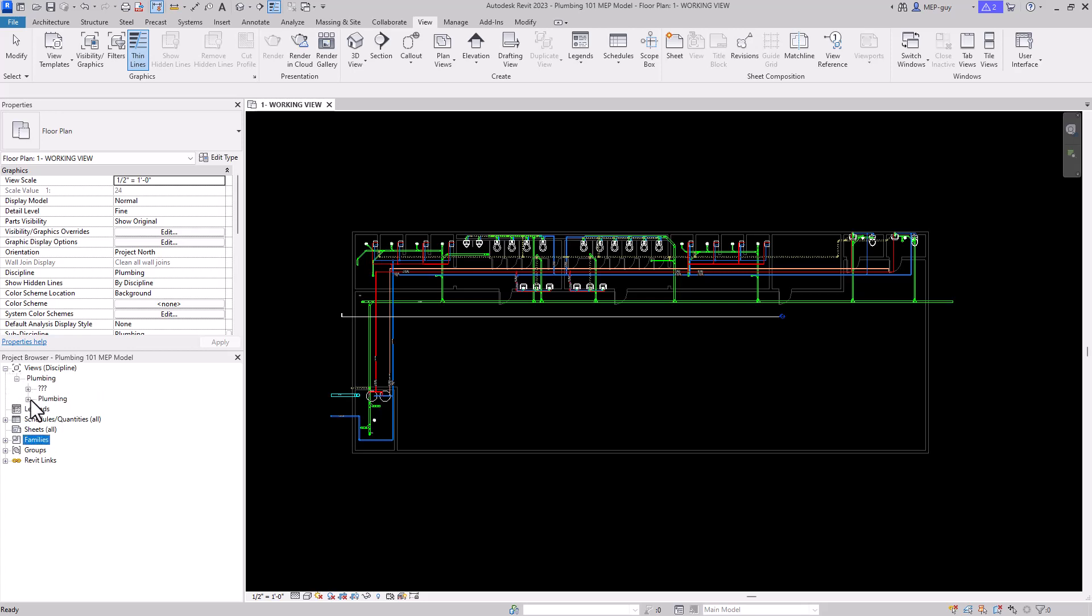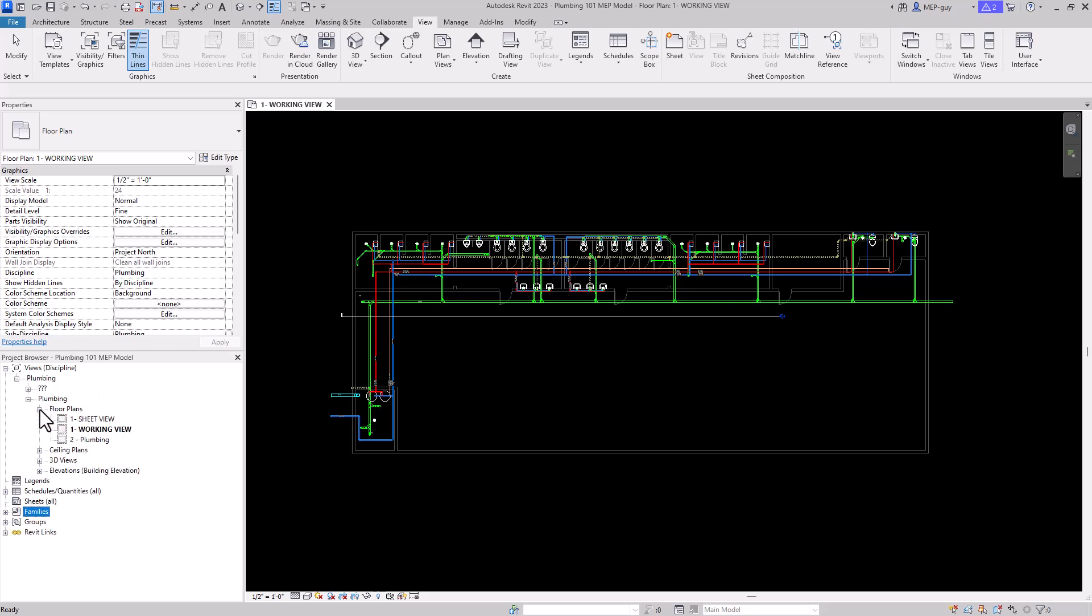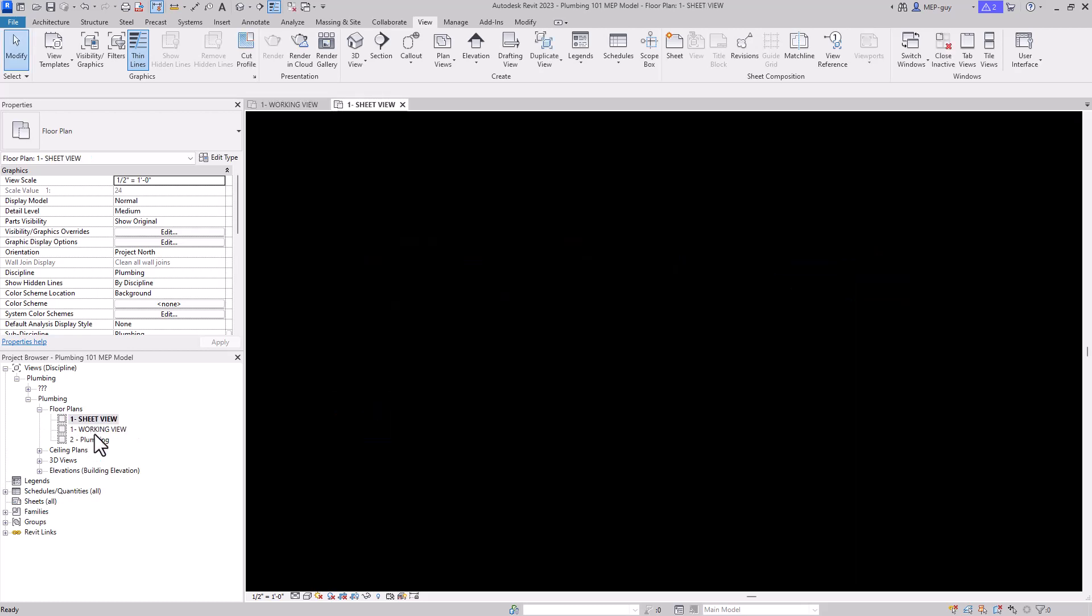Let's go back to our views by just hitting this plus, Plumbing, Plumbing again. I'm going to go to my floor plans and let's just open up a bunch of views.